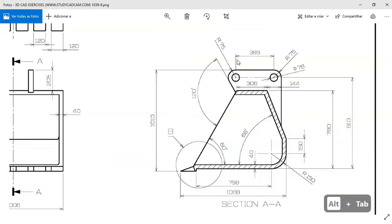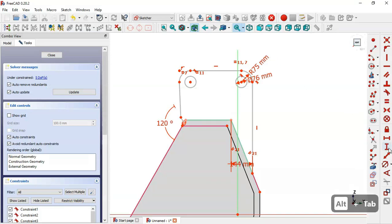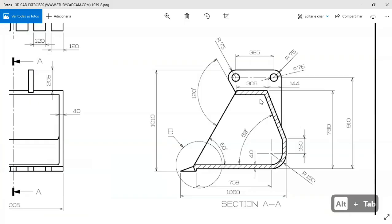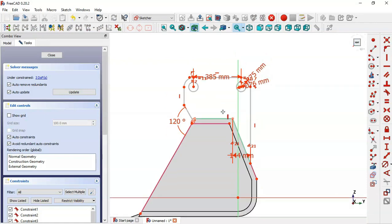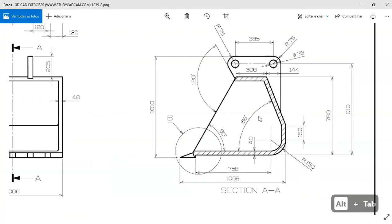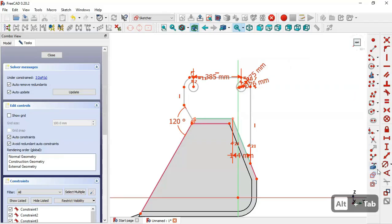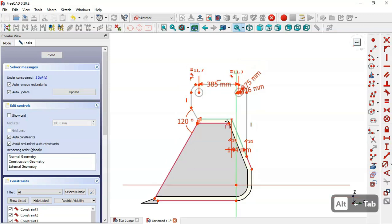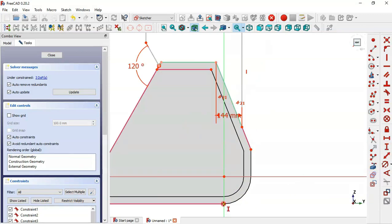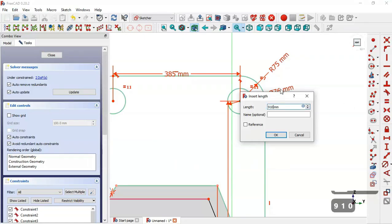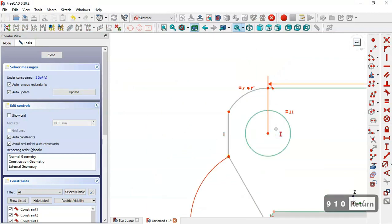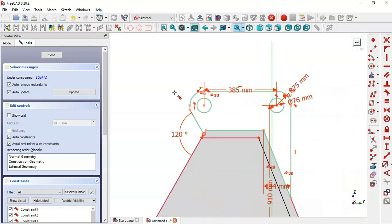We see the dimension between the center points. Select the horizontal distance tool, pick these two points, and set 385. This line and this line must be vertical. Now we have three degrees of freedom. Extract this edge, select the vertical distance tool, pick this point and this center point, and set the dimension shown. Now we have two degrees of freedom. Select the tangent constraint and set these two lines tangent — now we have one degree of freedom.